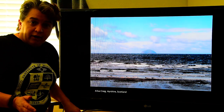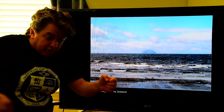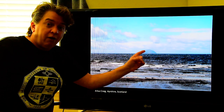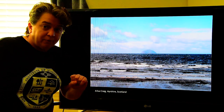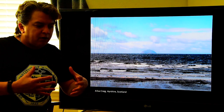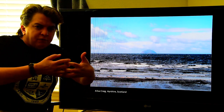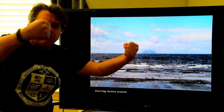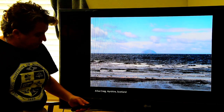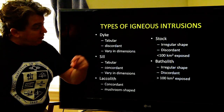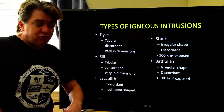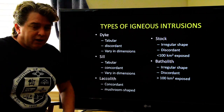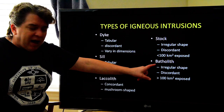As an Olympic trivia note: Ailsa Craig off the west coast of Scotland has a quarry, and curling stones all come from that quarry, because the way the crystals have grown together in that igneous rock makes the stones bounce off each other without cracking or breaking. Now, if you have an irregularly shaped igneous intrusion that is discordant but huge — more than 100 square kilometers exposed — then we call it a batholith.